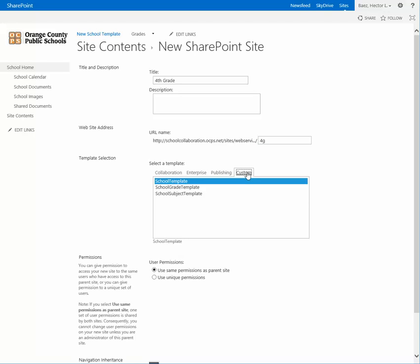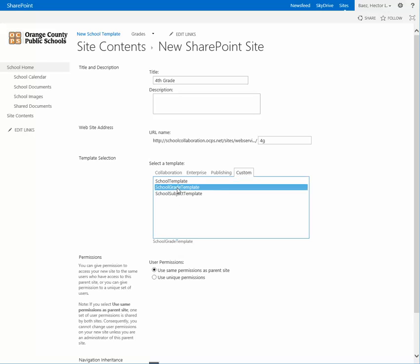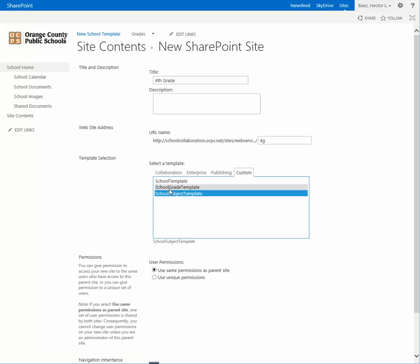Depending on whether it's a subject or a department, select the school subject template. If you're doing a grade sub-site, pick the school grade template.